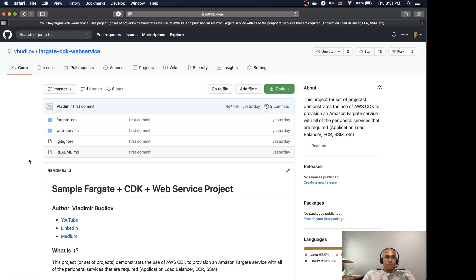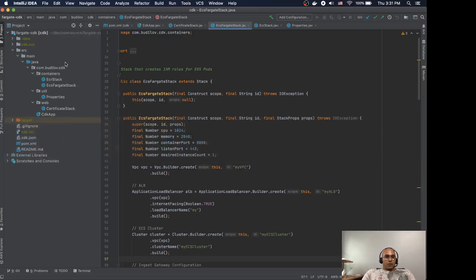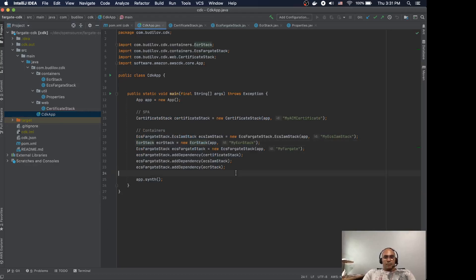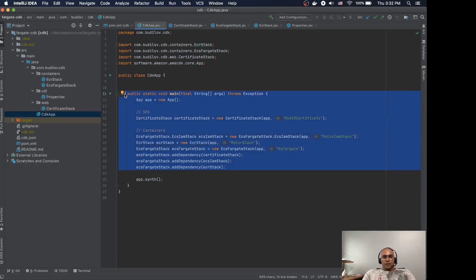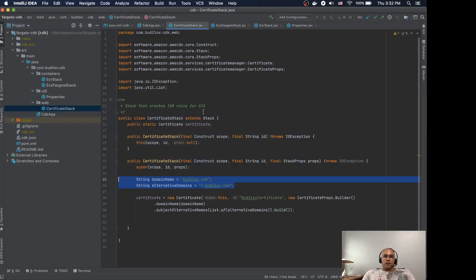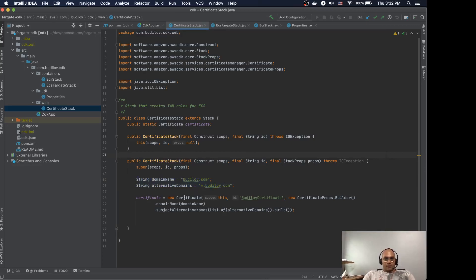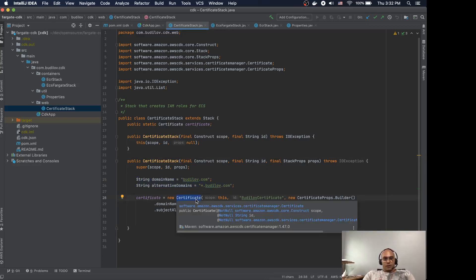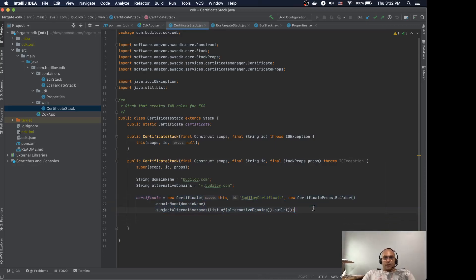All right, let's dive into the code. This is the actual CDK project — quite simple. You have this app which defines all the stacks. The stacks consist of a bunch of constructs, and the constructs are the lowest-level entity you can use in your stacks. As an example, the certificate is a construct — this line provisions your certificate when it's run.